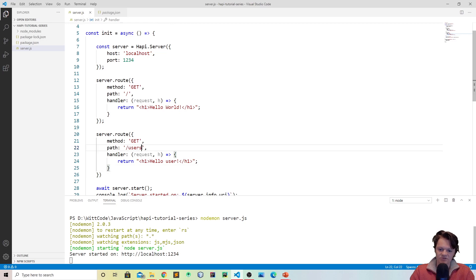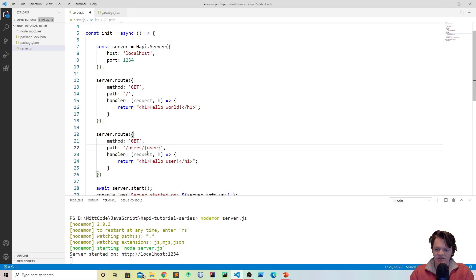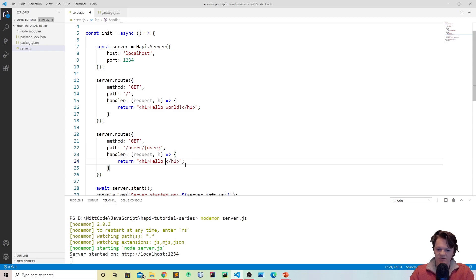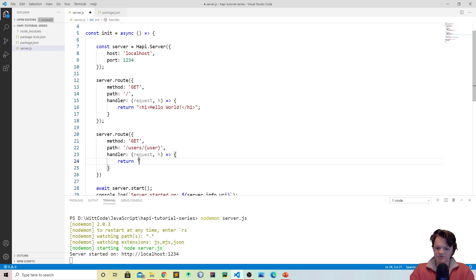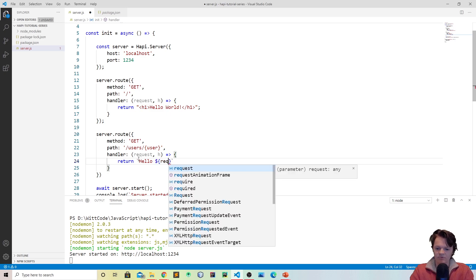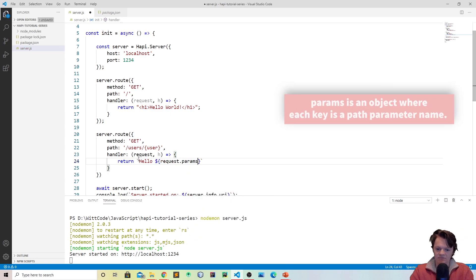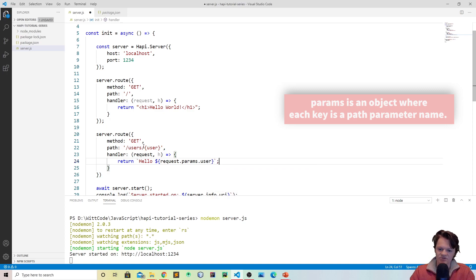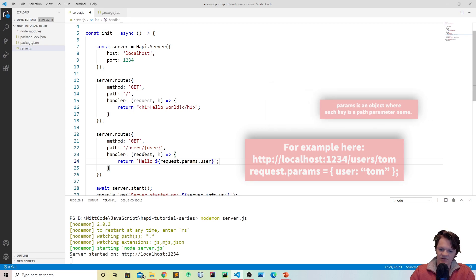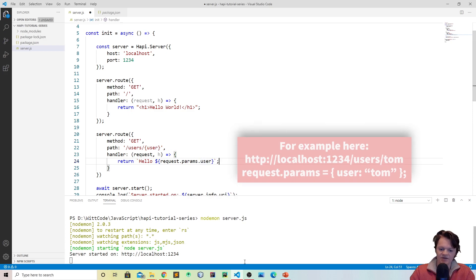And now something you can also do is you can add parameters. So let's say we have a user page like this and we want to actually get the page of a specific user. What you would do is you type the parameter in between curly braces. And then you can access it by doing, instead of hello user, let's use the syntax and say hello and it will be request.params.user. So what will happen is if you type in users and put in a certain parameter here, it will be in the request object in the params and you can access it by the name user here.